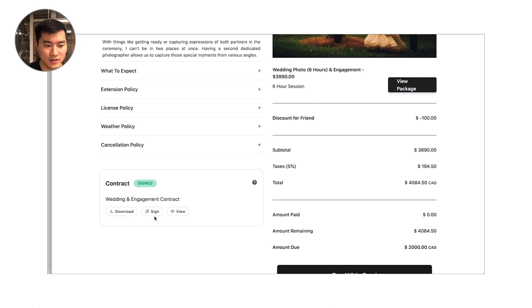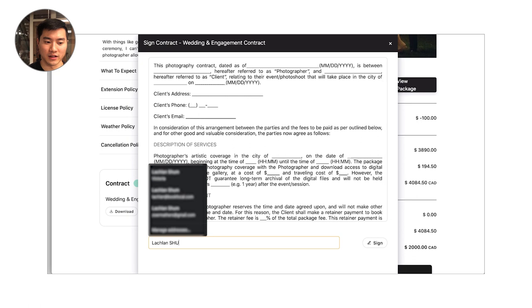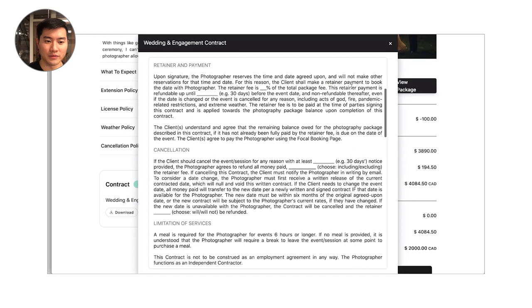Now you can also go in and have the client sign the contract again. For example, if the partner, second partner wanted to also sign, they can come here and sign the contract as well. And that will again trigger another contract email. Clients can also view the contract here as well as download signed copy in PDF format.